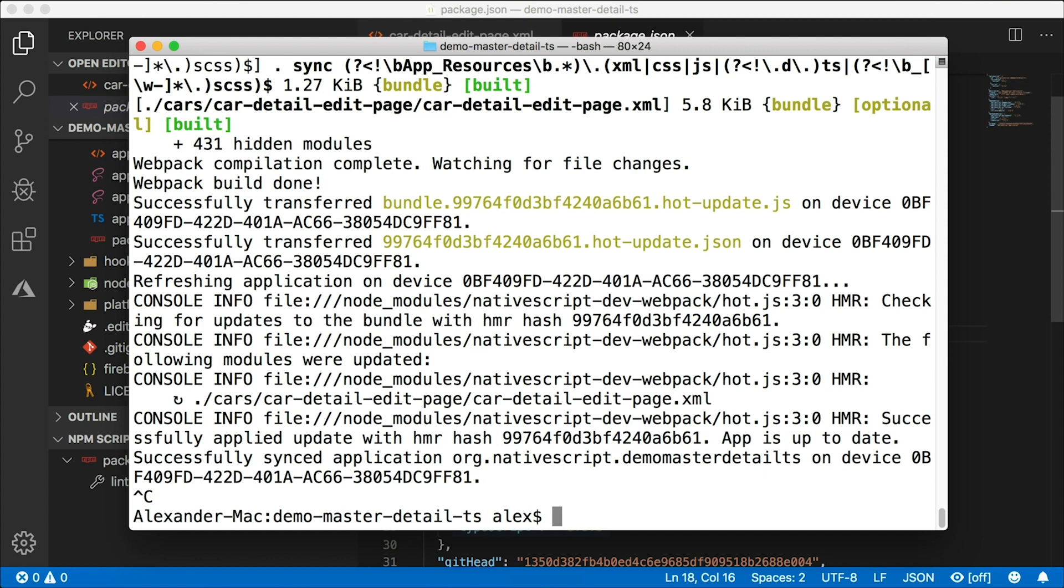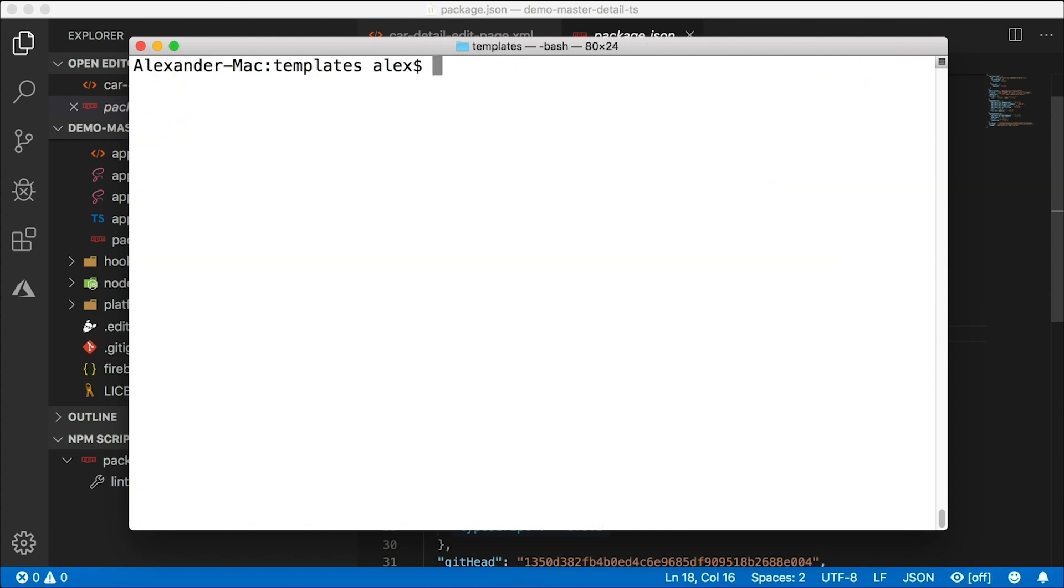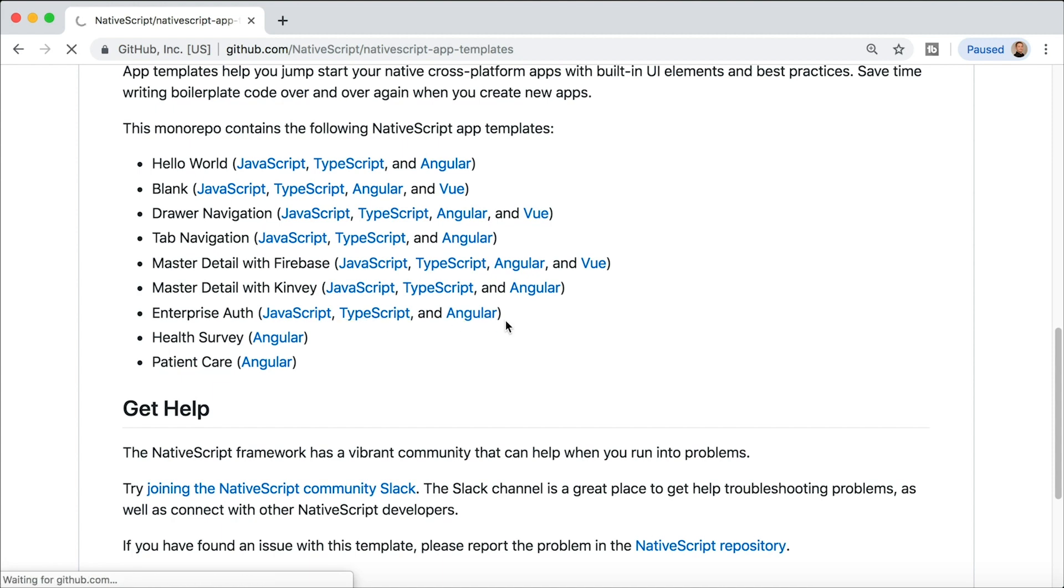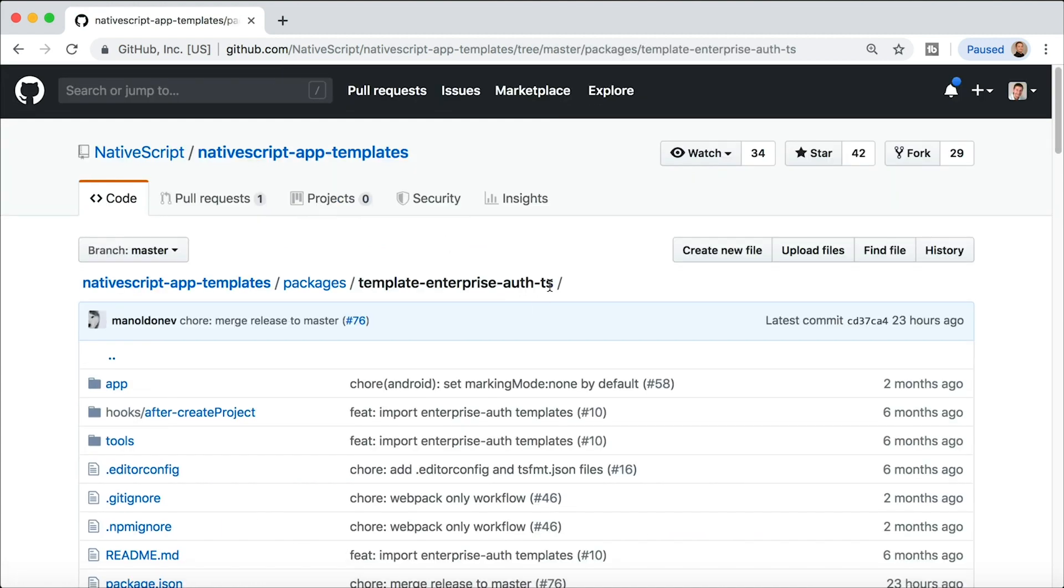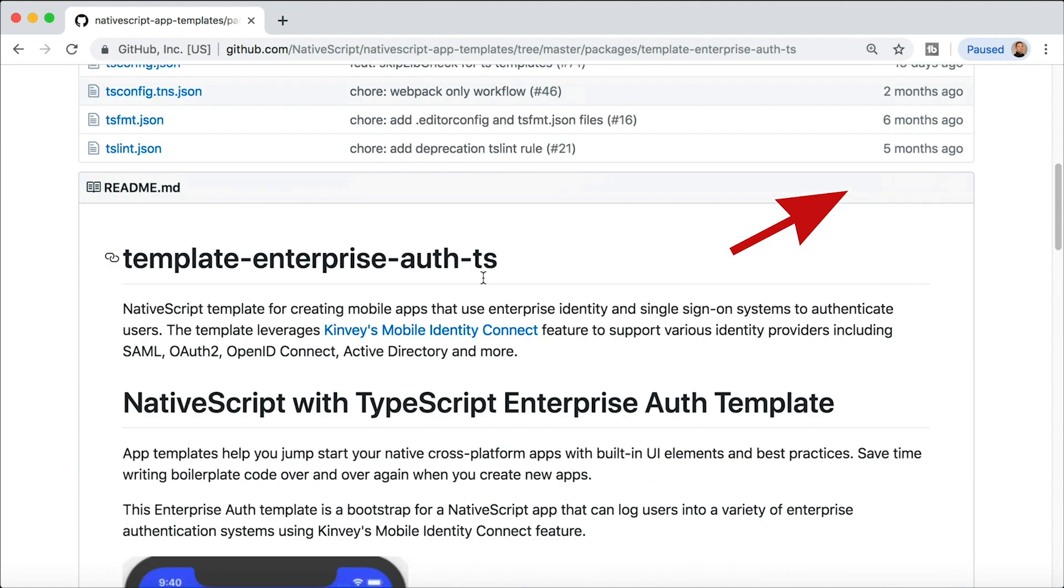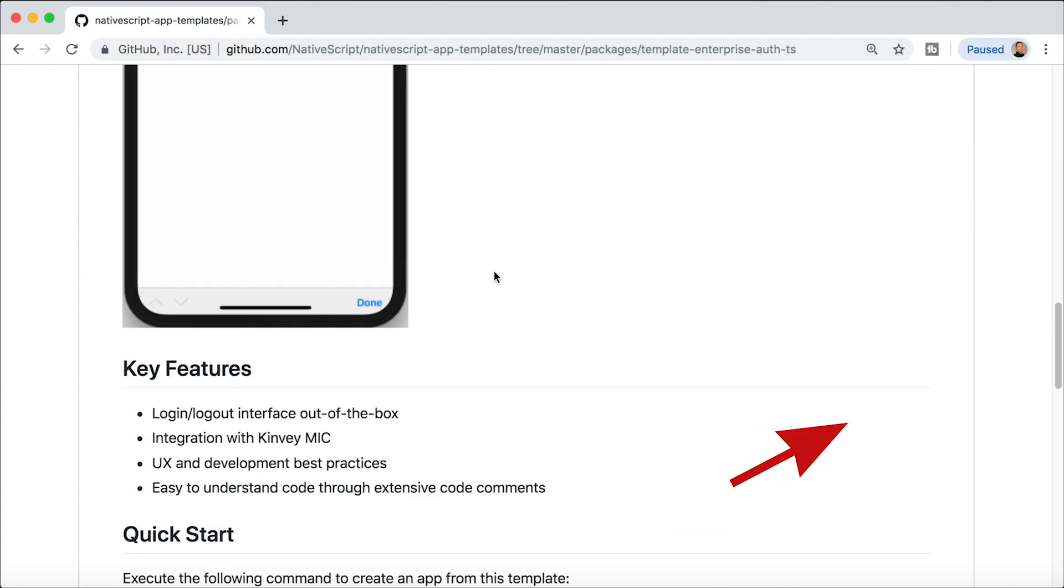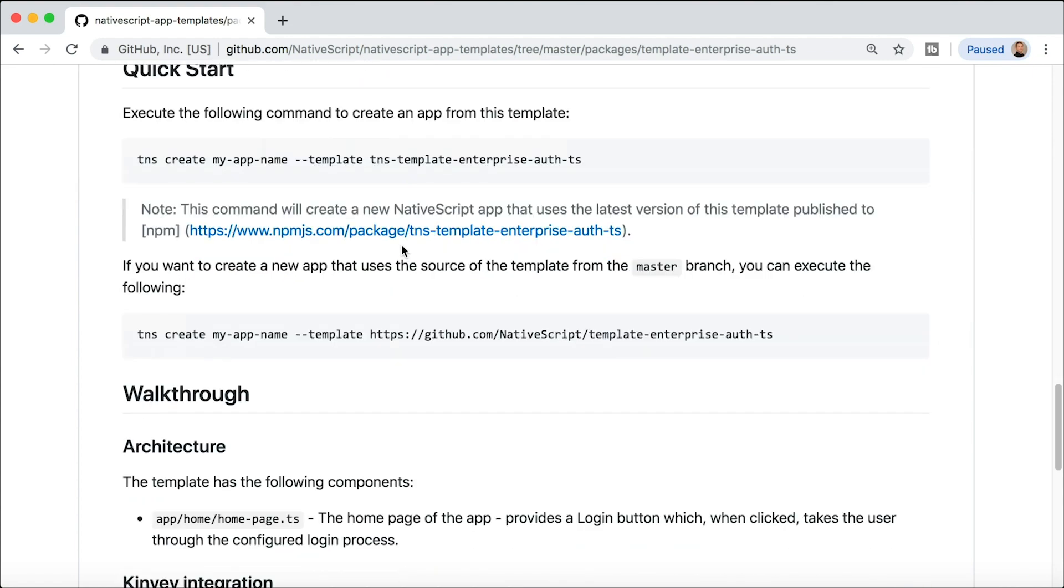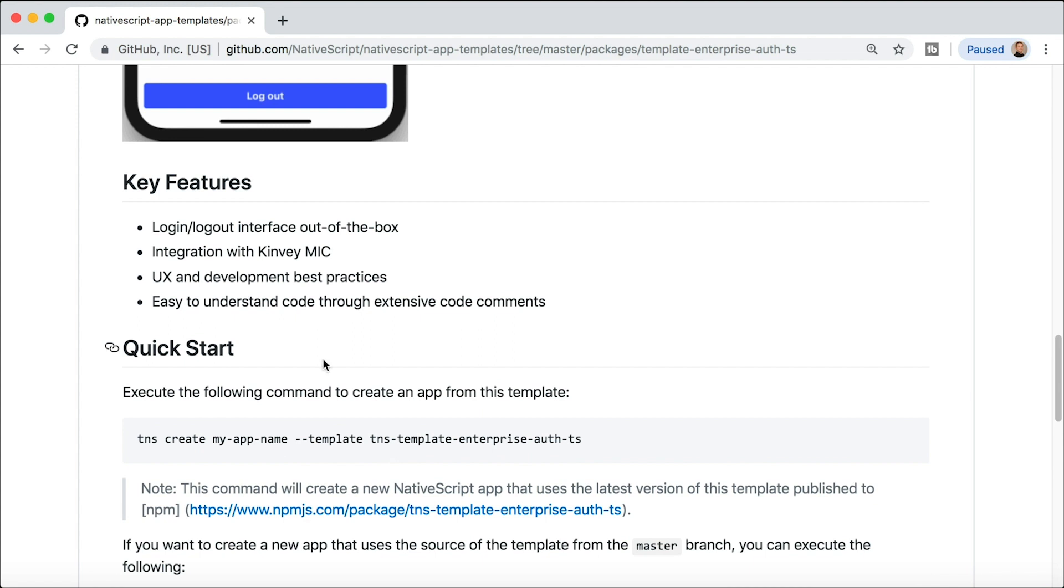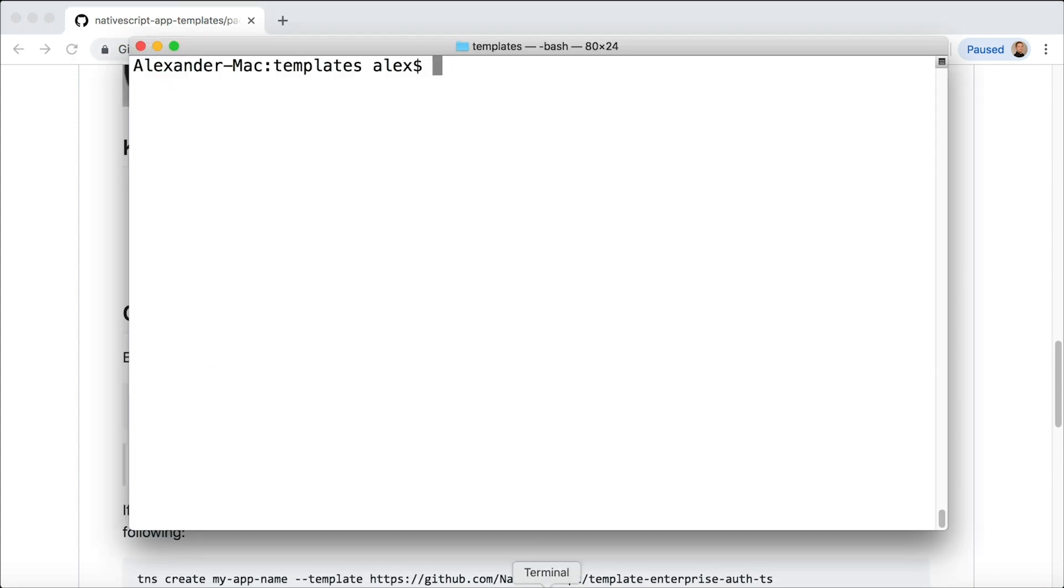So how do you use these templates? Well, I'm going to terminate this running app and I'm going to back up a folder here. Let me clear this out. Let's say that I was interested in using this enterprise auth template, which is available in JavaScript, TypeScript, or Angular, and I wanted to use the TypeScript version. So I want to use this template, it's called template-enterprise-auth-ts, and I want to scaffold out my application using this template. This actually tells you how to do it, but what's not obvious is adding the tns- prefix.